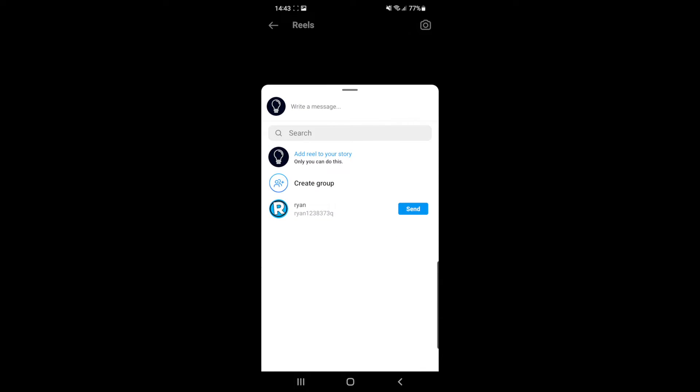Once you open up the Reel that you want to share to your story, all you simply need to do is click on the share icon. As you can see at the top, there is an option to add Reel to your story.